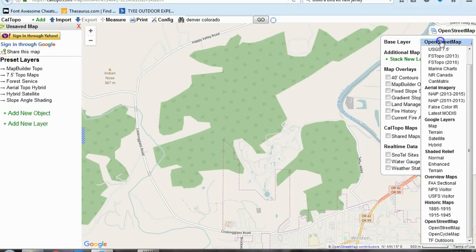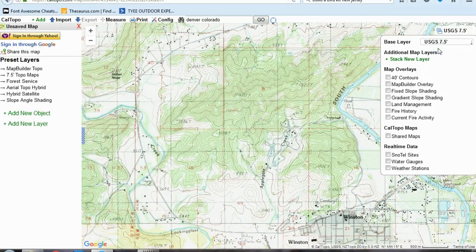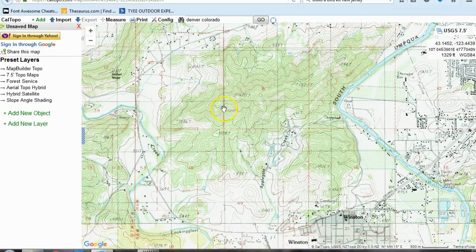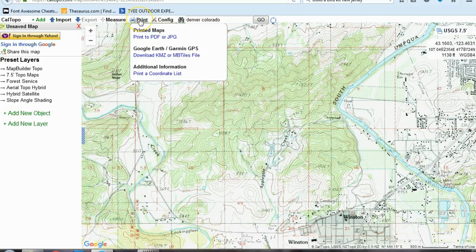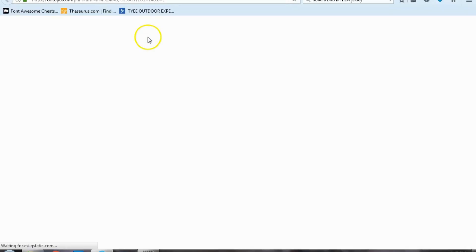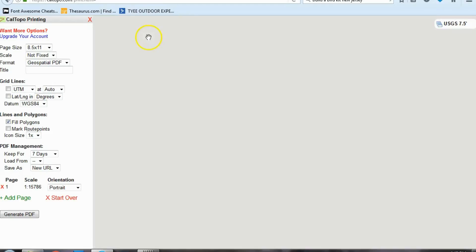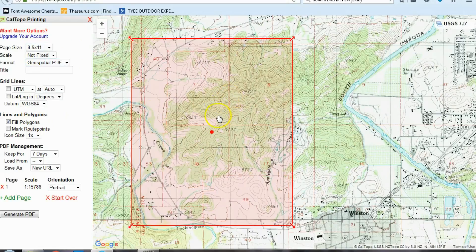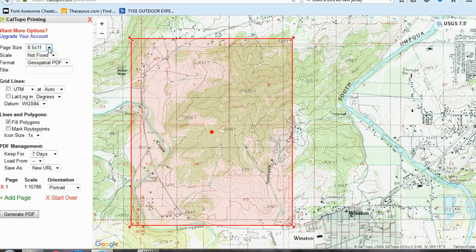Now I've got my base layer set to the USGS seven and a half minute topo maps. Now let's say I want to print it. There's a little icon at the top that says print — just use print to PDF or JPEG; forget about the other options, they're way too complicated. It's going to open up a new tab with options on the left and a big red box. What's in the big red box is what's going to appear on your printed map. It'll show eight and a half by eleven as your page size — leave it at that.